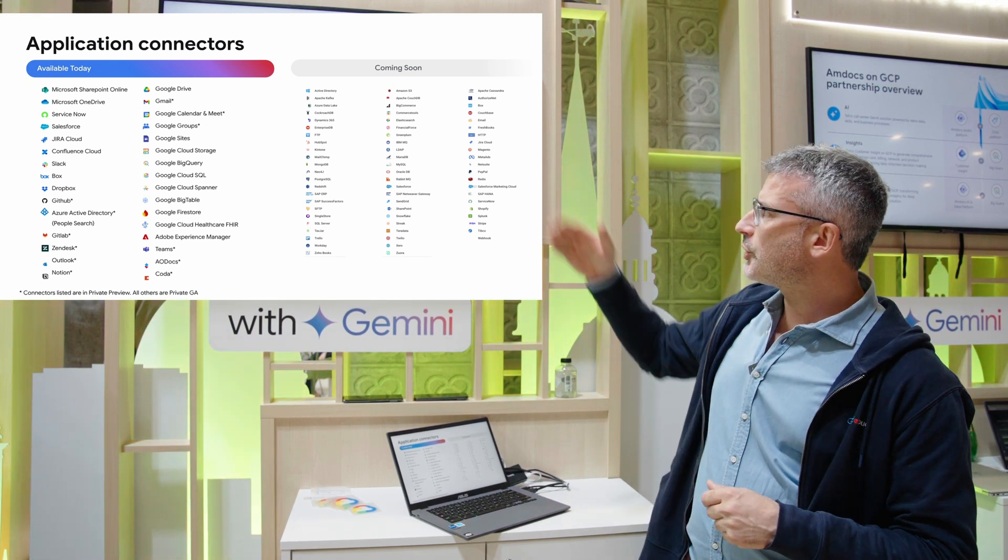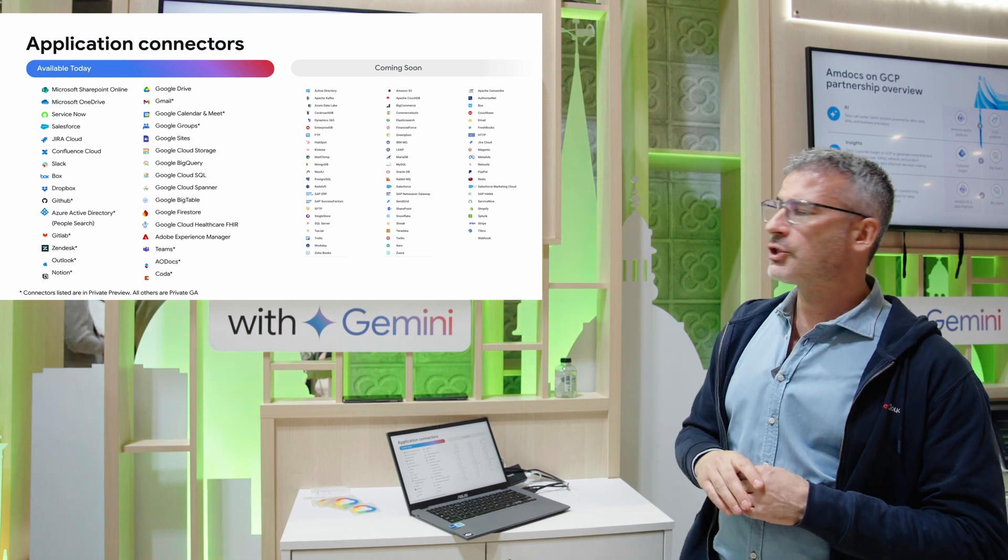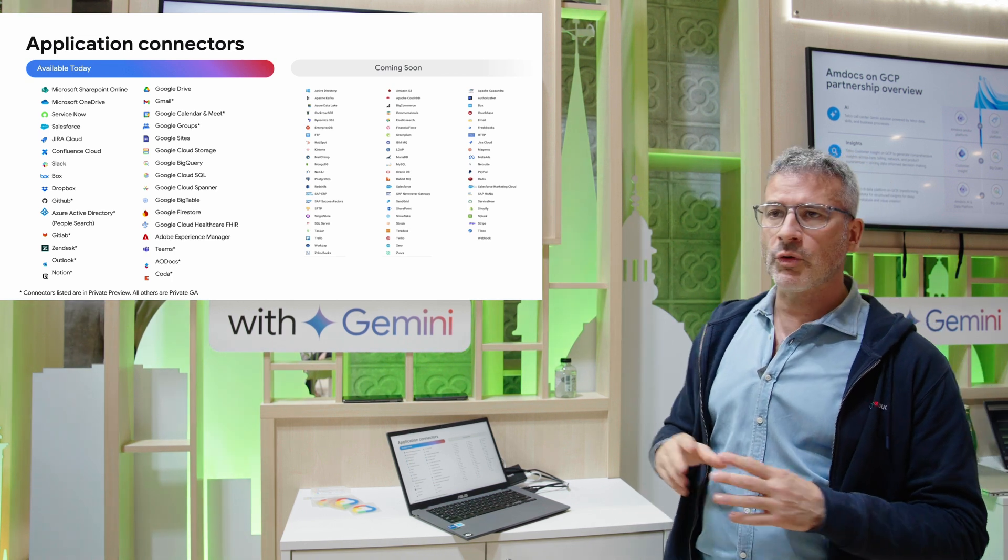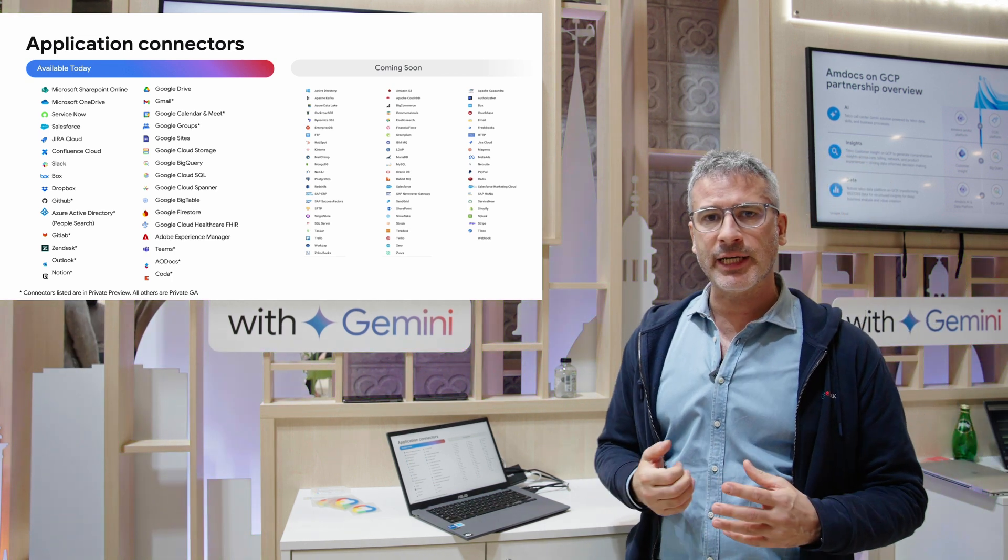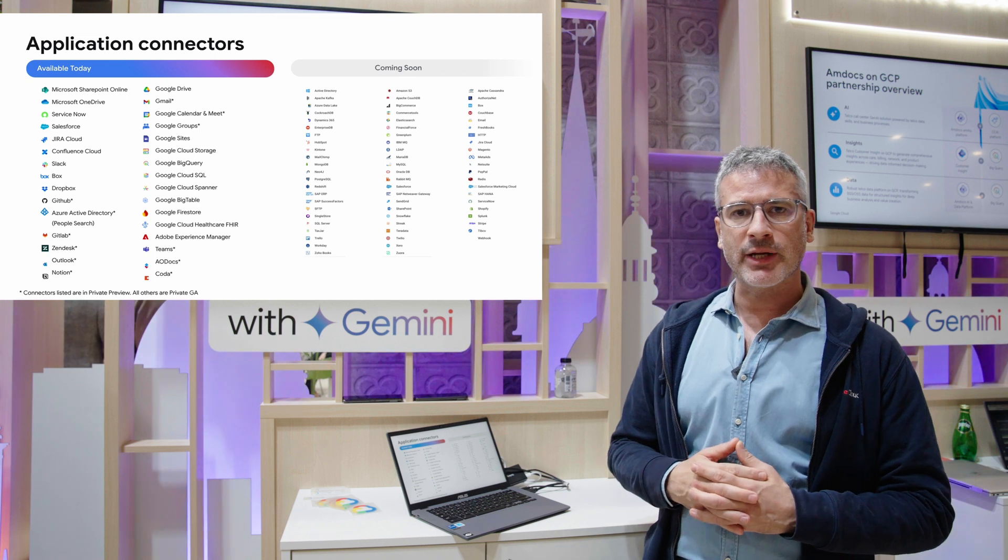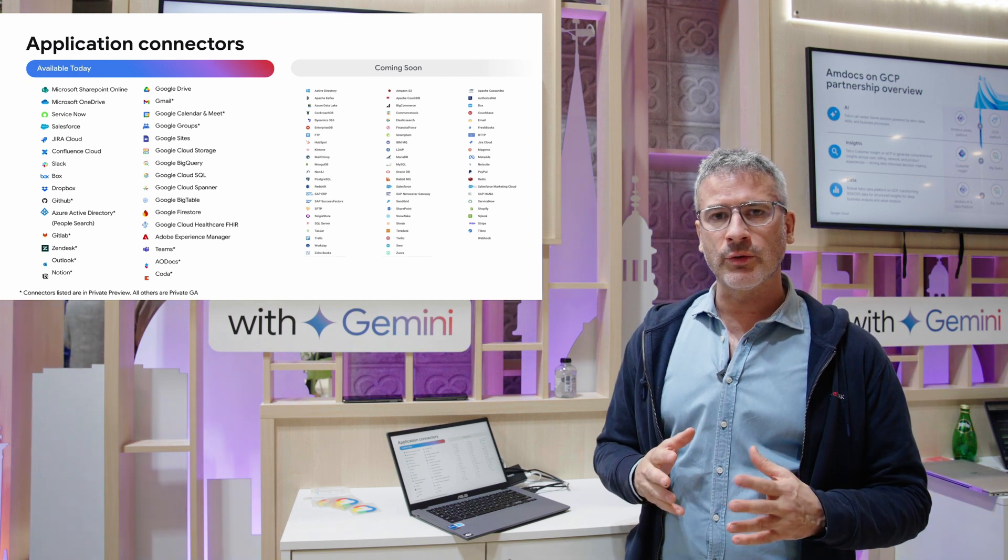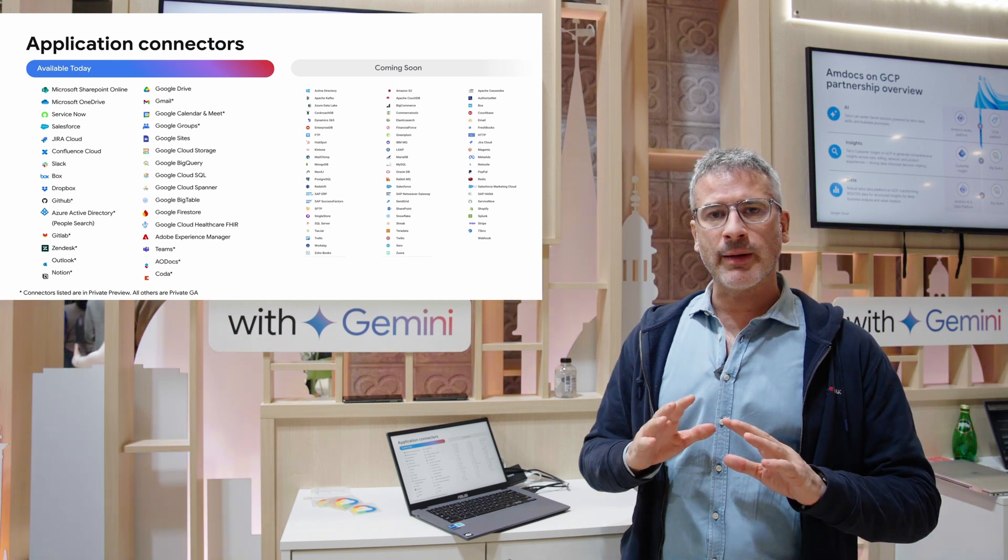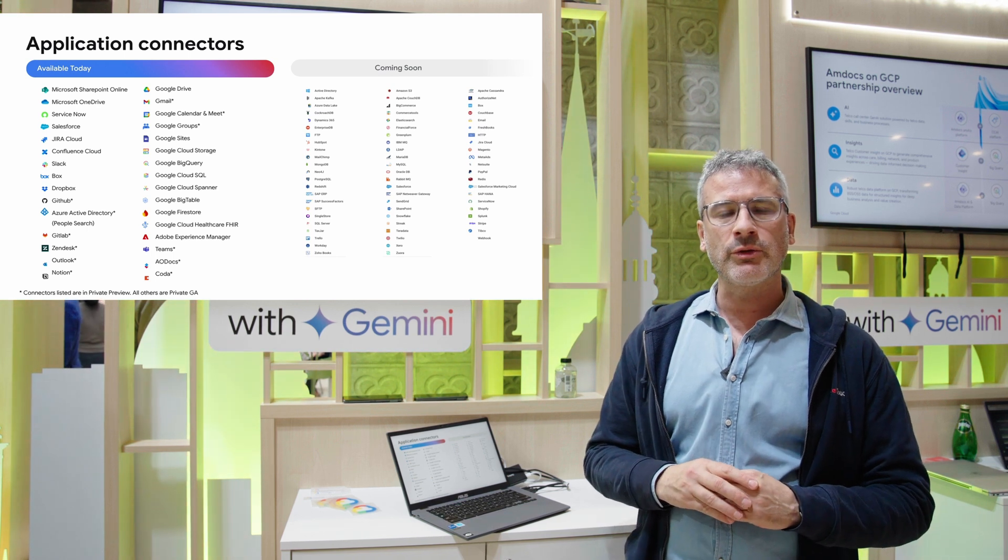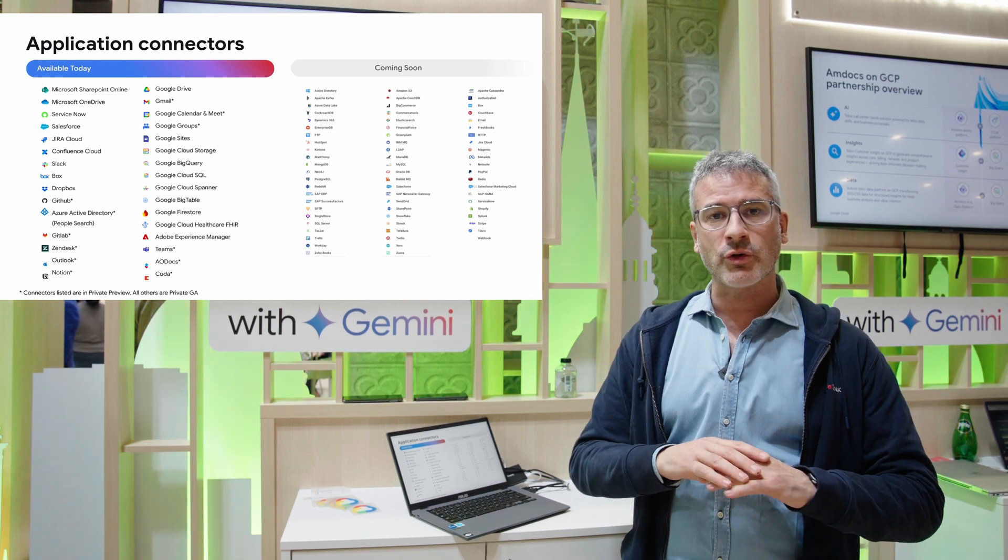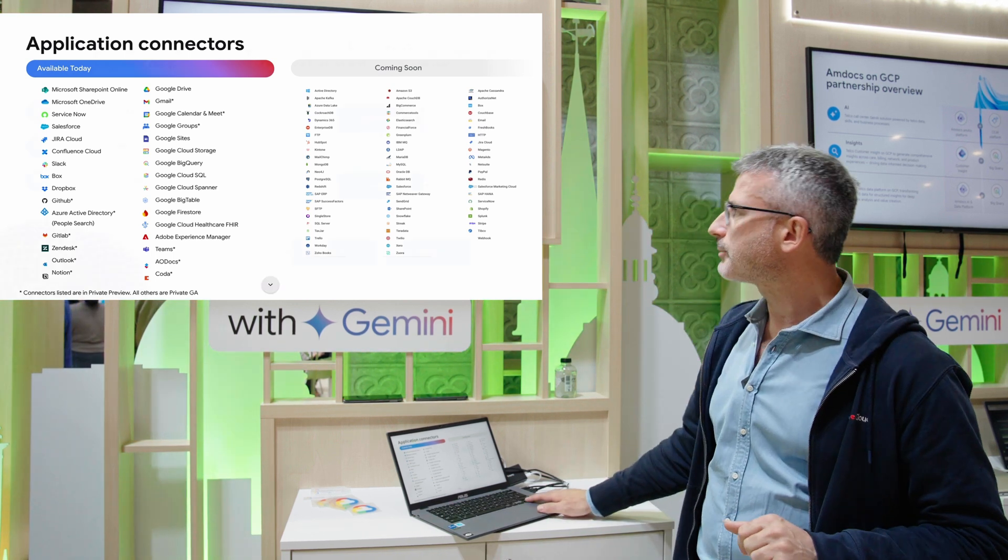In the future we're going to provide Splunk, Stripe, and other enterprise applications. It's not only Google. We are providing the flexibility for our customers to search across all of their enterprise applications.